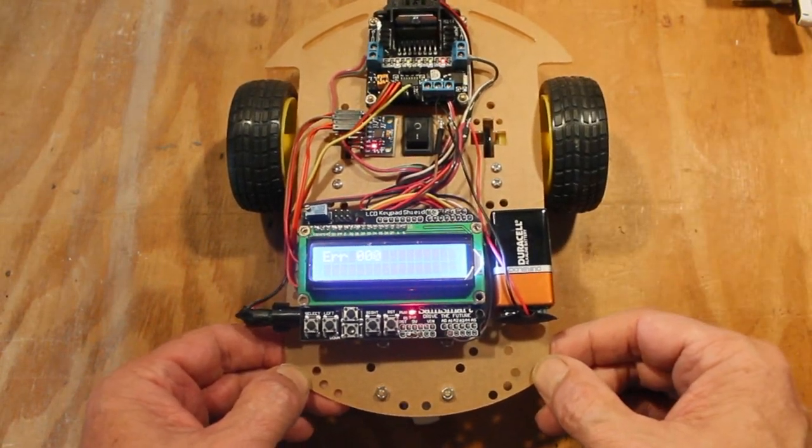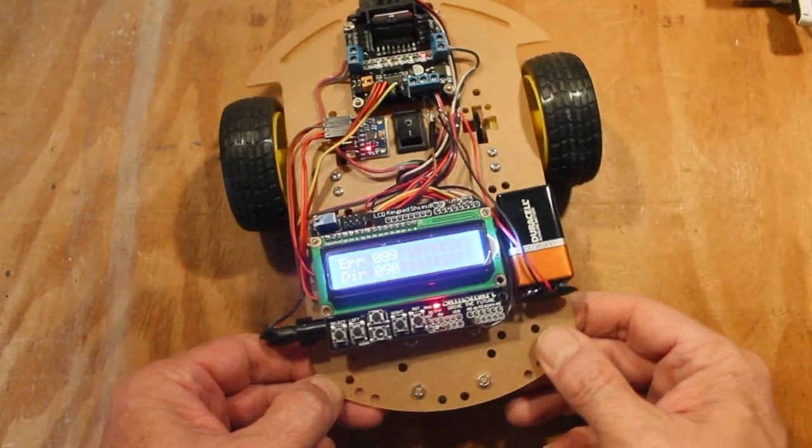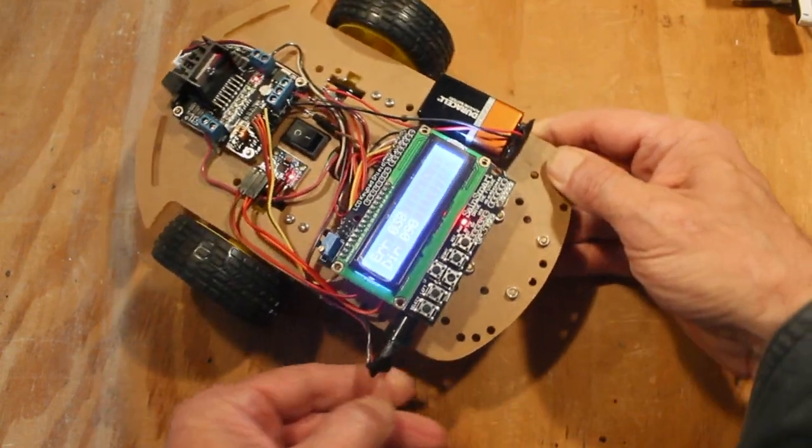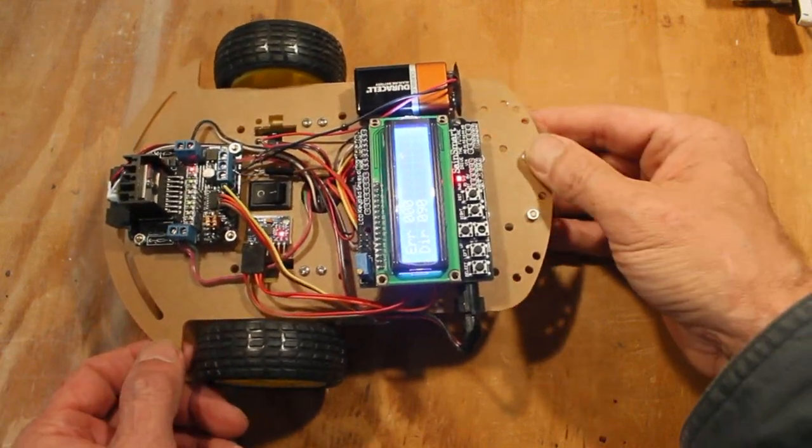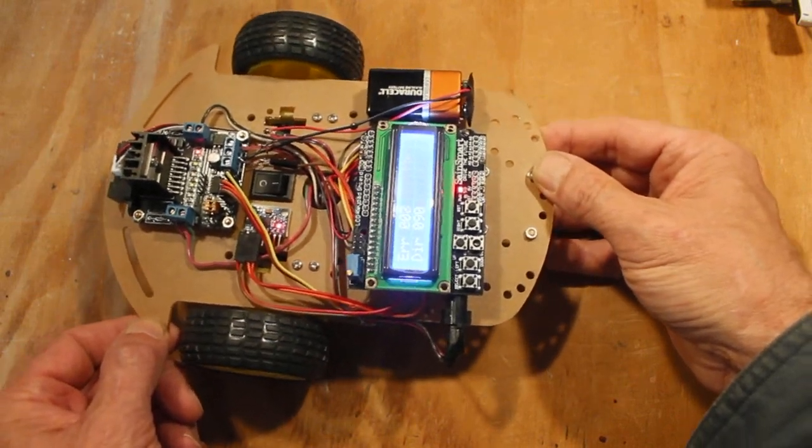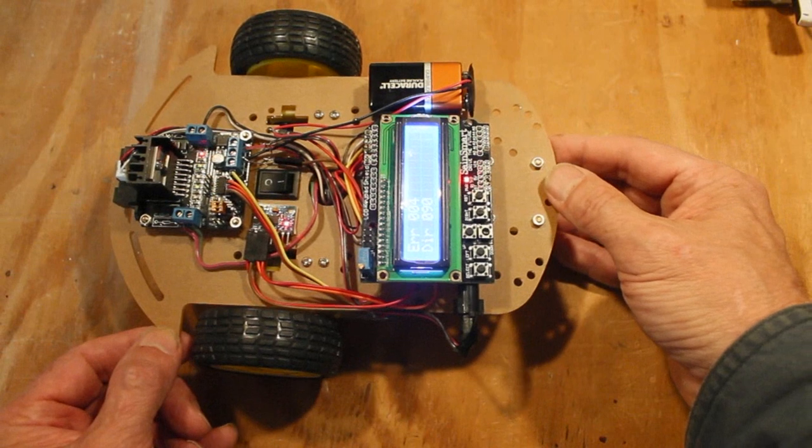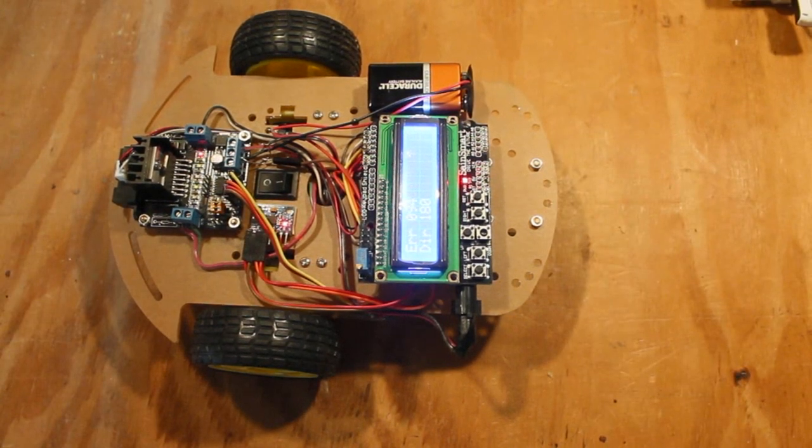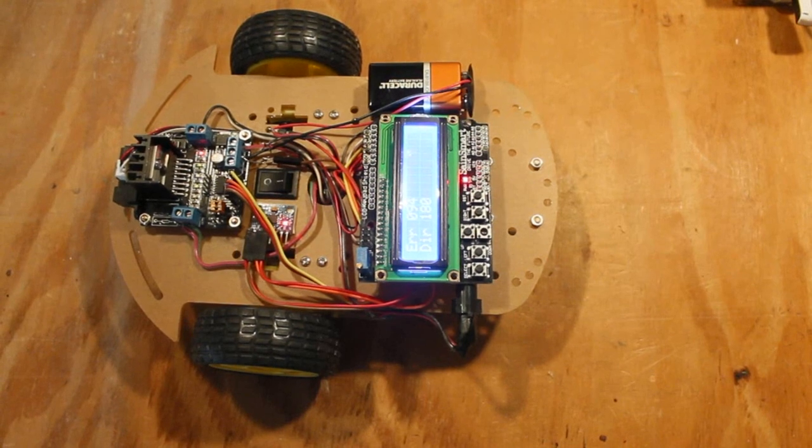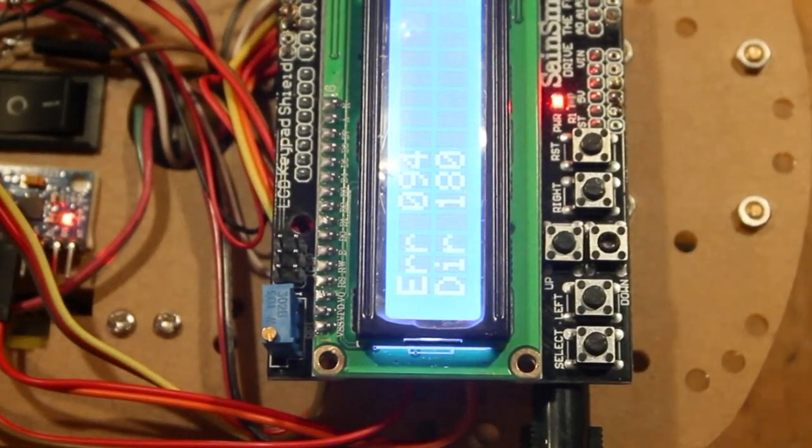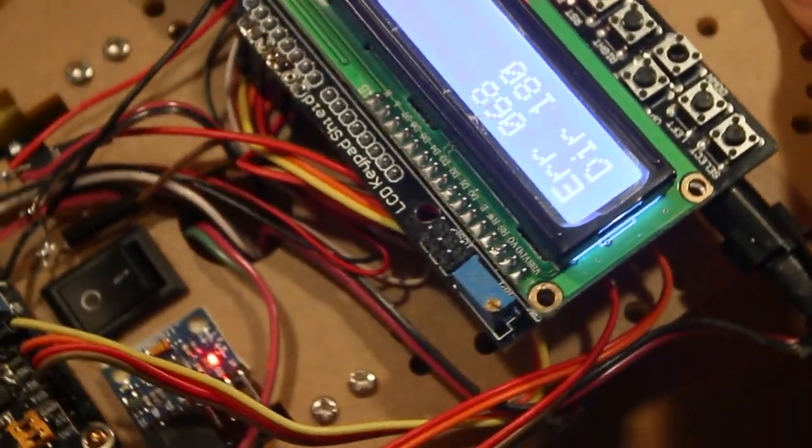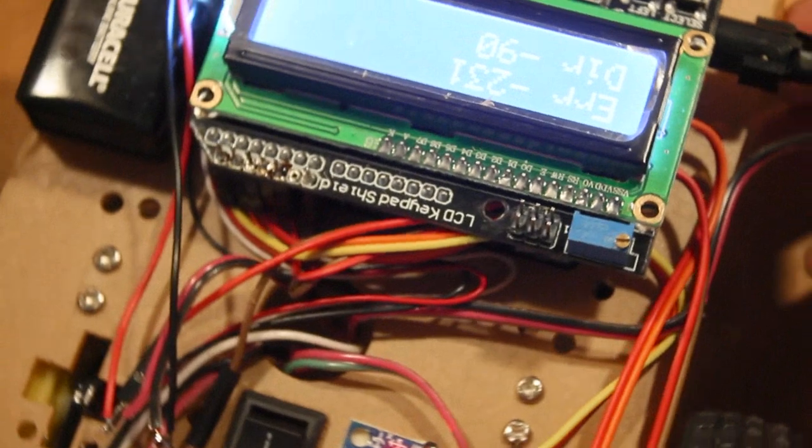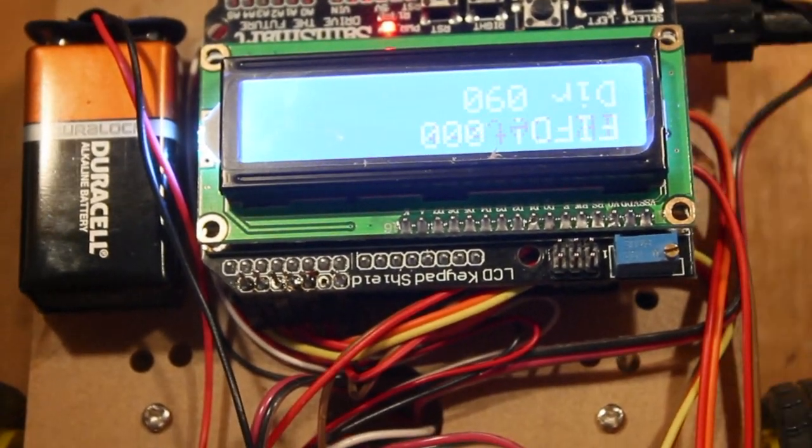The next issue I considered was what to do about the interrupt signal that the 6050 generates when running in DMP mode. The out-of-the-box teapot demo wants to use interrupt zero, which on the Leonardo is digital pin three. But as I just said, that was being used for I2C communications. Long story short, for this application, I decided just to forget about the interrupt and use the FIFO count register as the prime method of detecting when the MPU had something to work with.